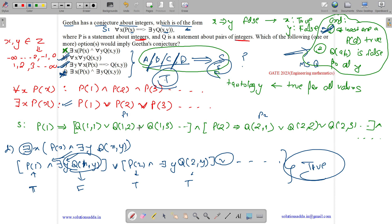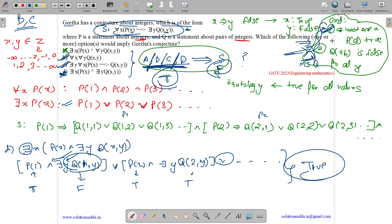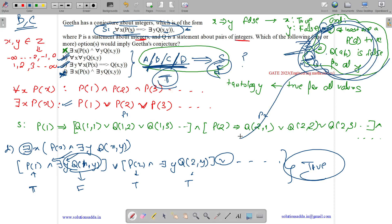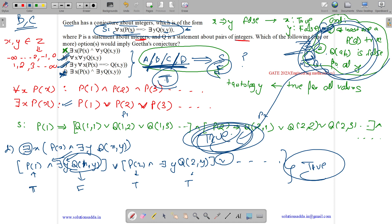To summarize: something implies S is a tautology when we can't simultaneously have the first part true and S false. This happens for Options B and C — we can't satisfy the conditions to make S false while making B or C true. For A and D we can, so they don't imply S. Therefore, the answer is Options B and C.